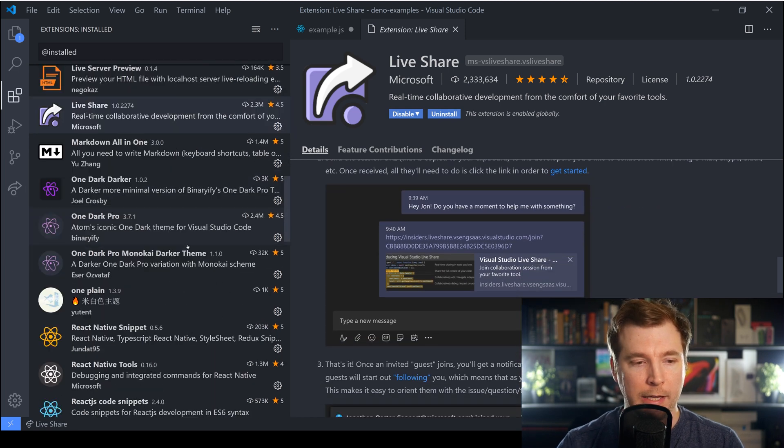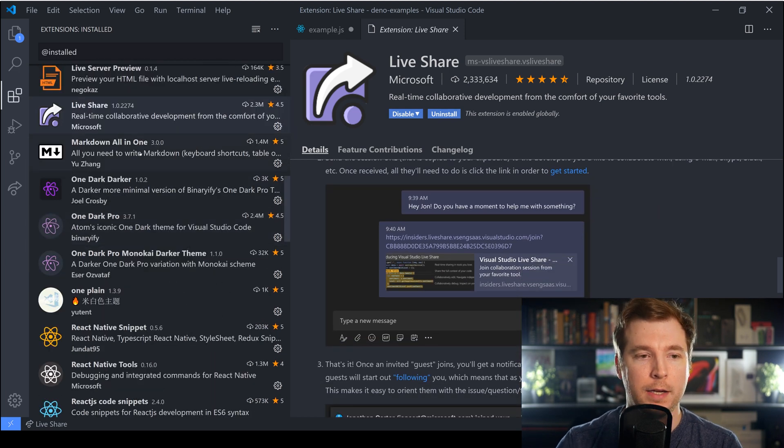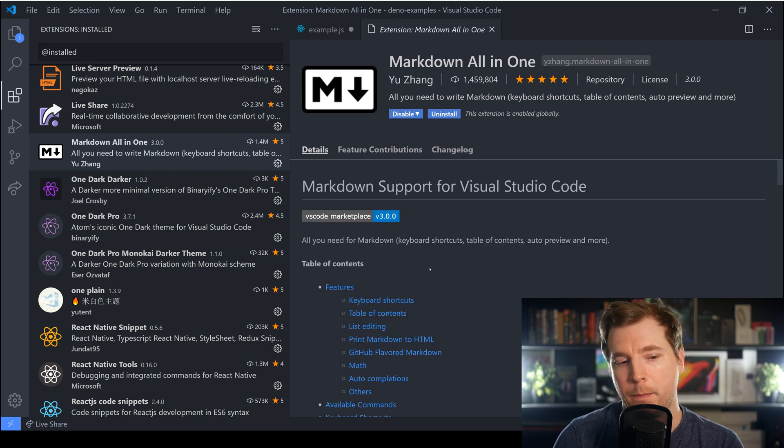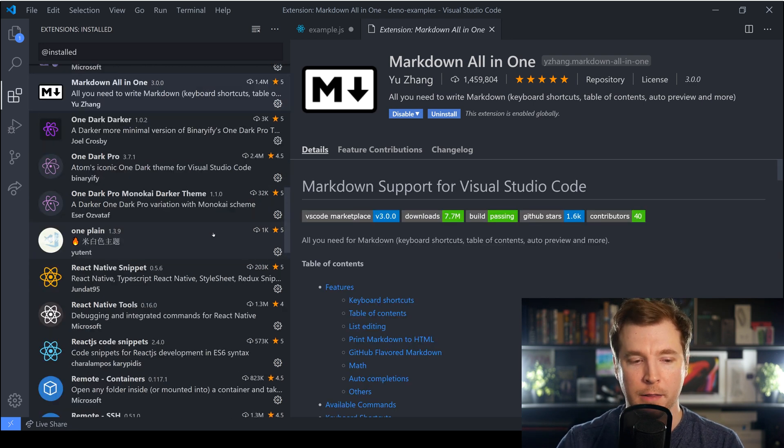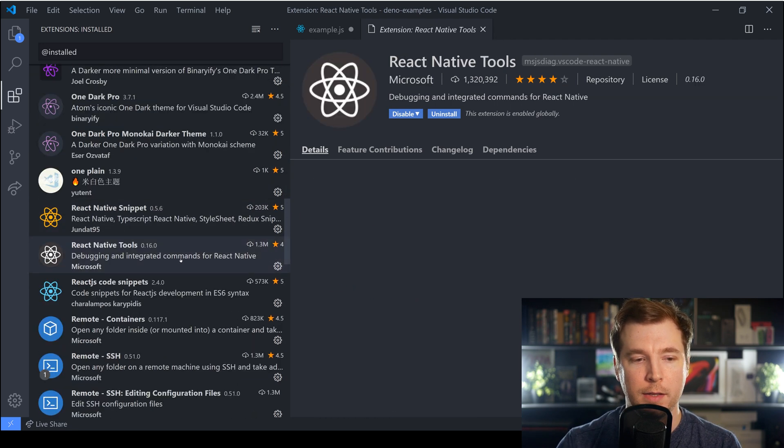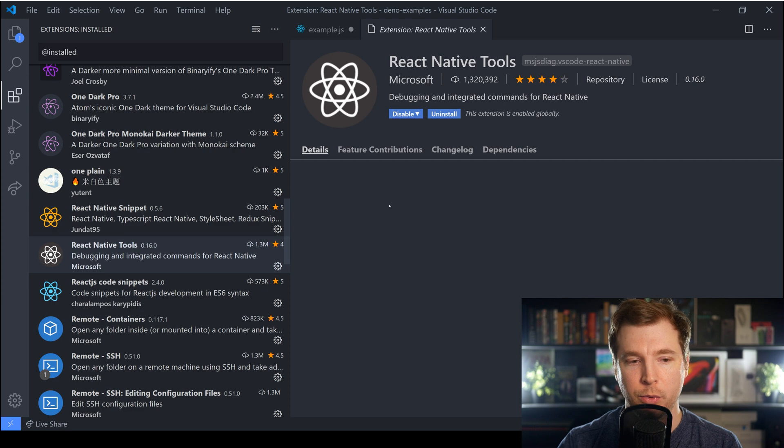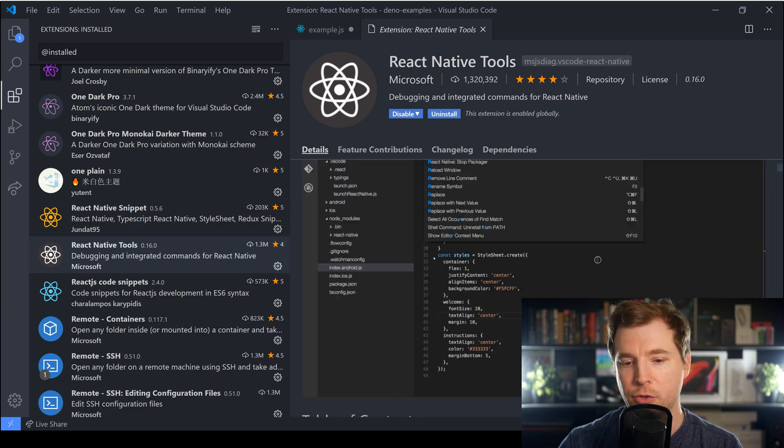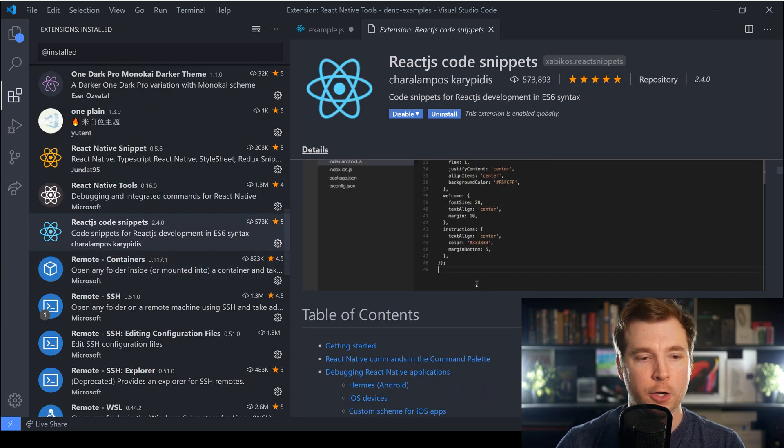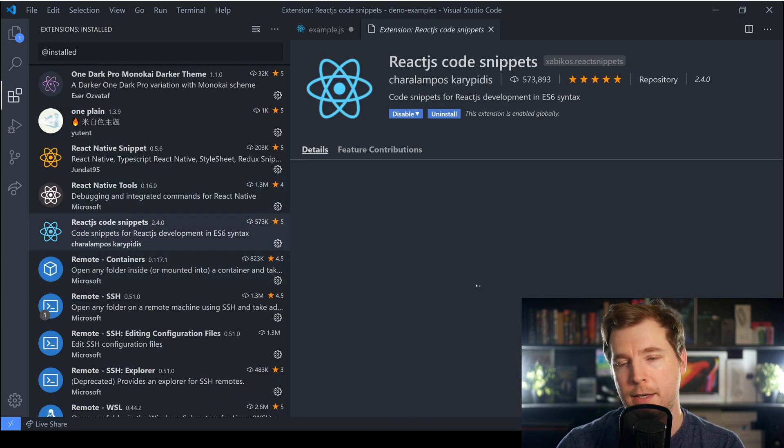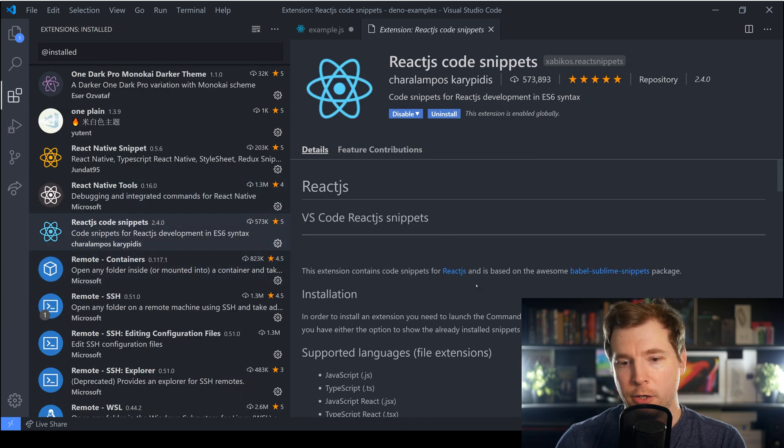We also have a couple of other plugins here like for example making my Markdown a little bit easier but the next one that I really like is the React Native Tools and the React Code Snippets.